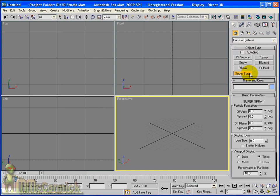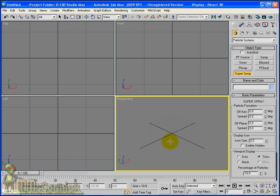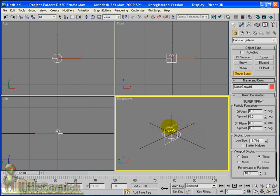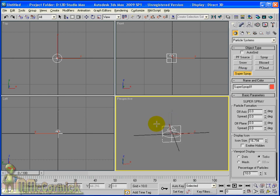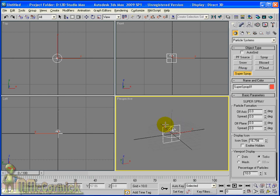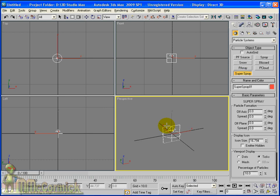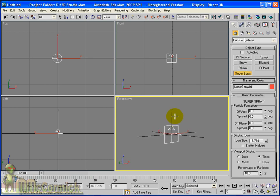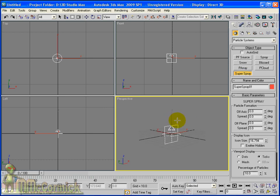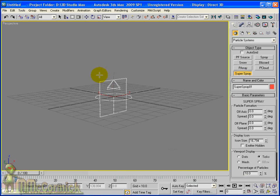Now particle systems allow you to emit all types of different objects or particles. We're going to have a look at the Super Spray. Click on this just like all other objects, you just click and drag in one of the viewports. I shall do this in the perspective viewport. You can see this is now facing straight up. If you look at the icon, remember you can rotate the viewport by holding down the ALT key and the middle mouse button.